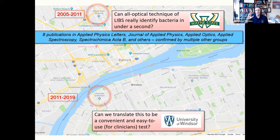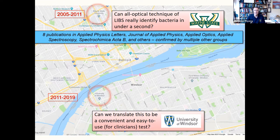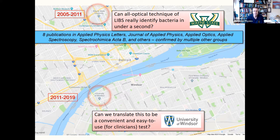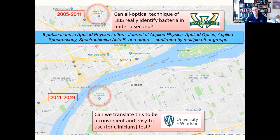The idea is: can you walk into a clinic, they shoot a laser at you, and identify what you're infected with in like a second? I'm nowhere near that now, but that's the goal. When you're in Canada working and trying to get funding, you have to have a vision for your research — not just what you're doing day to day, but big term. Eight publications later, confirmed by multiple other groups around the world, I have the belief that yes, it really could be possible. In 2011, I came across the river to Windsor and my focus shifted to: can we translate the technique into something practical and easy to use for a clinician? That's turning out to be the really tough problem.